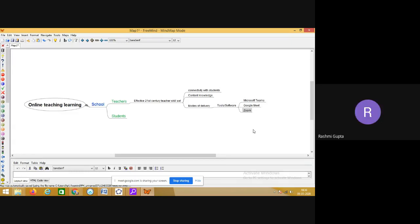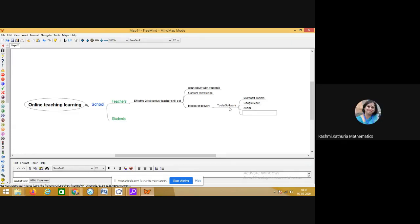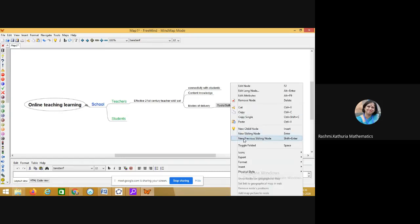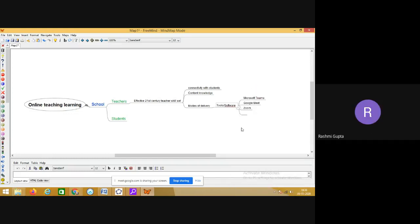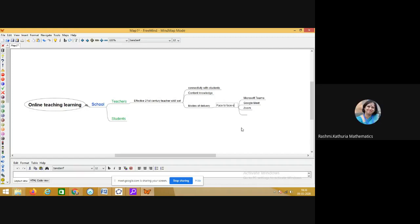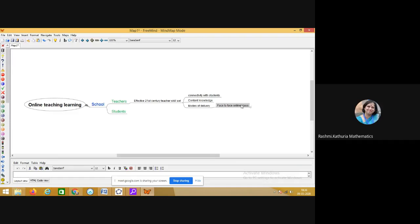We are also using Google Meet; some people are using Zoom. These are the tools and software for modes of delivery. I can edit the node as well. This is specifically for face-to-face online class — this is a mode of delivery. We are using different modes for online class.